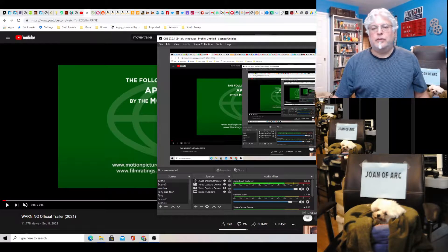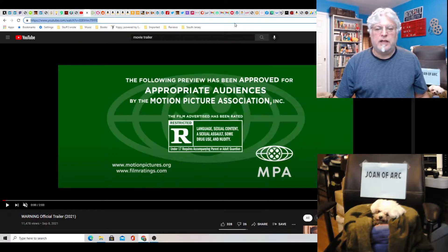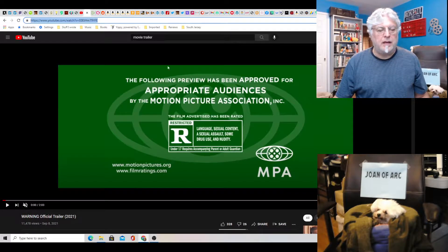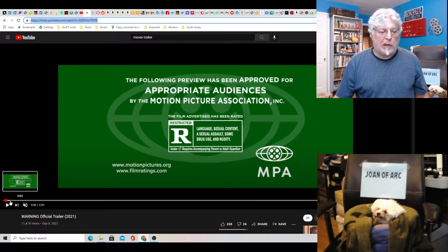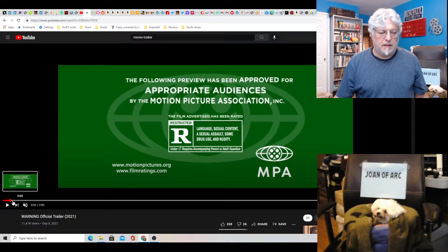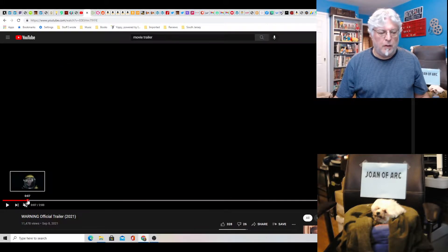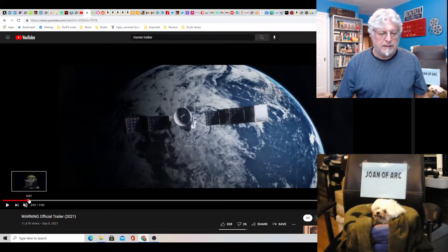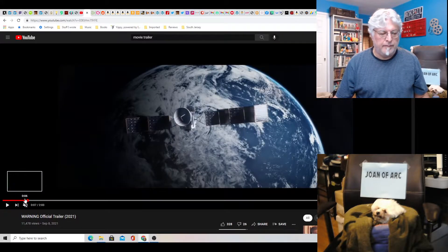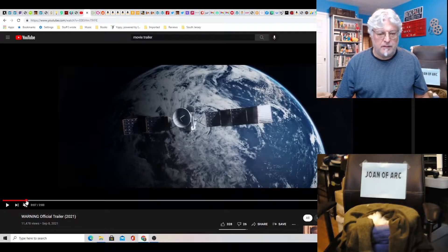Hey everyone, Tony D and Little Joan here with a screenwriter's rant on Warning. Another depressing movie about the end of the world, starring Thomas Jane as an astronaut.